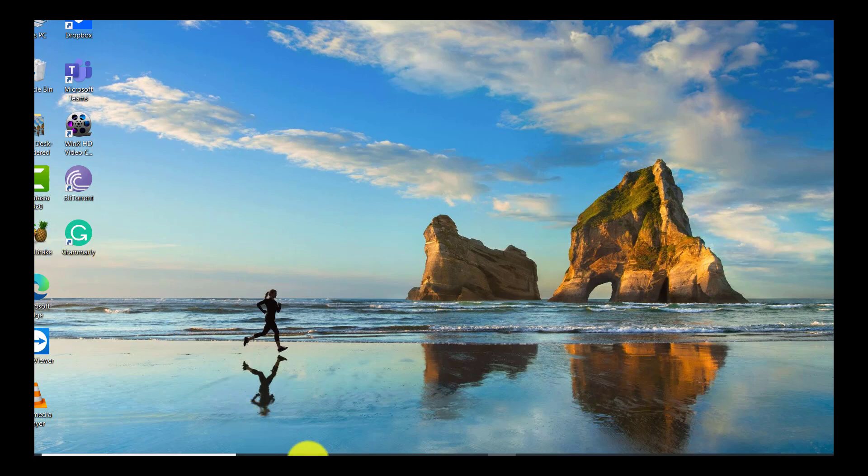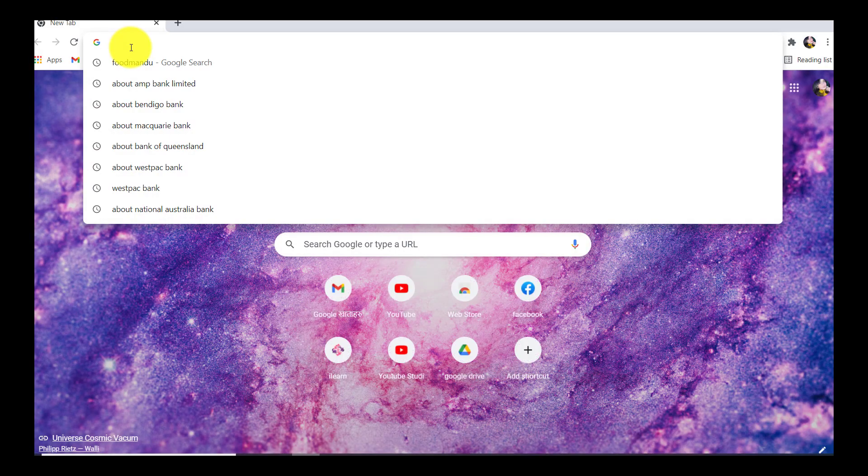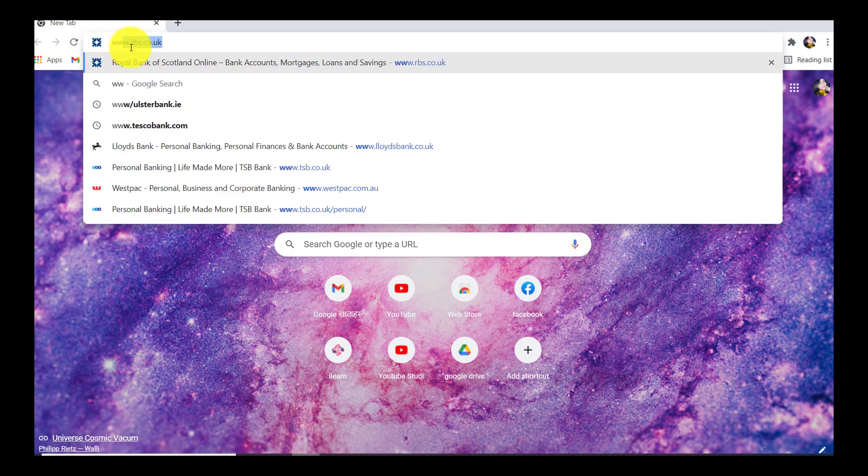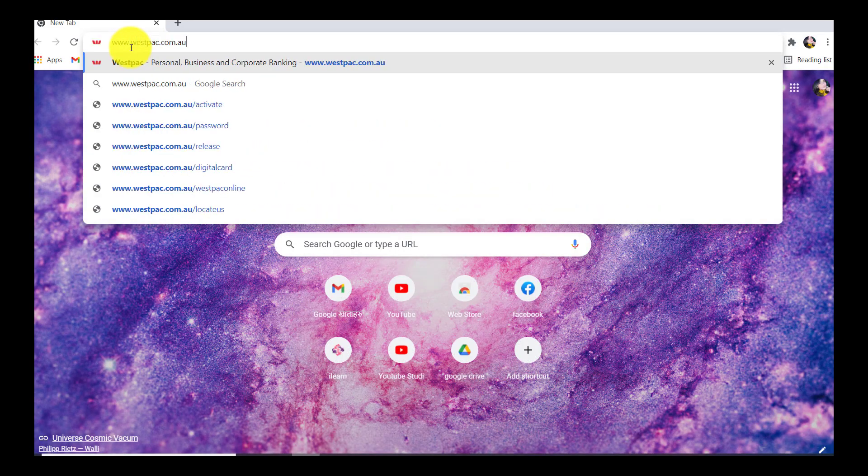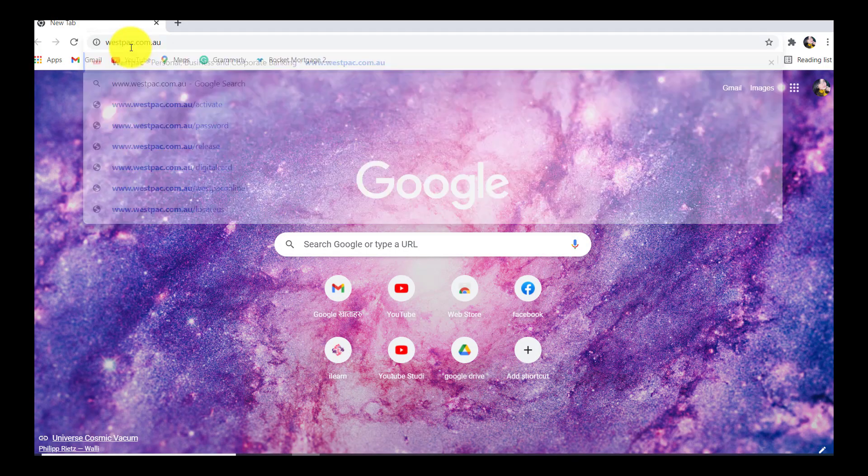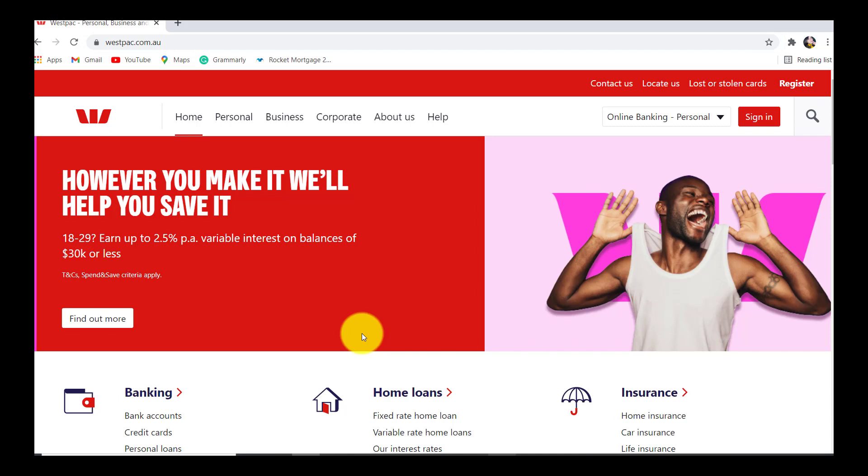First of all, go to the web browser of your choice and in the address bar, type www.westpac.com.au. You'll then be redirected to the official website of Westpac Bank.